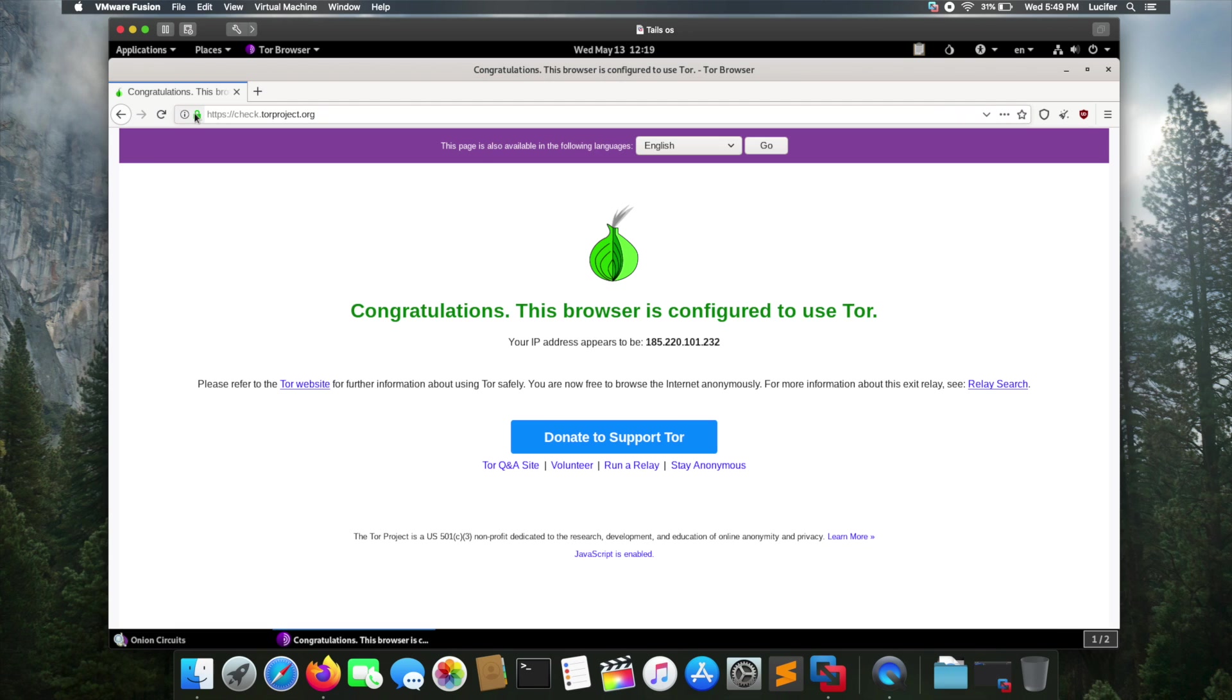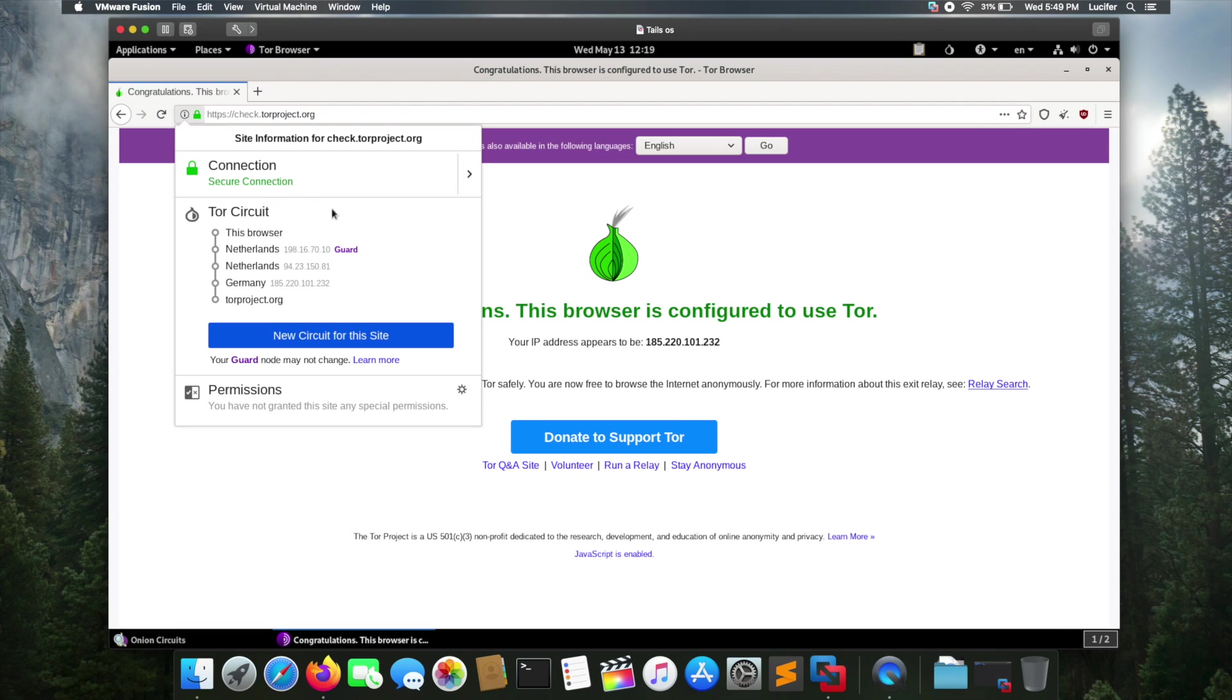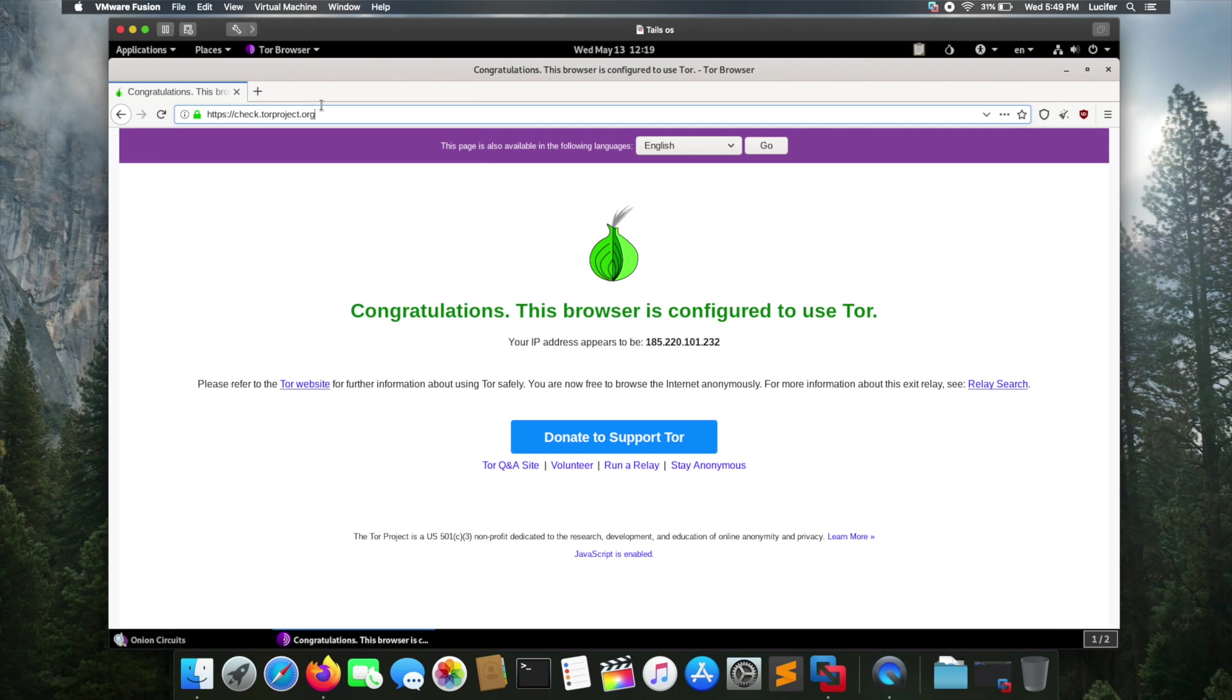If I click over here I can check the Tor circuit. This browser is connected to the Netherlands proxy, then again Netherlands proxy, then again German proxy, and then it will redirect to torproject.org. This is the website check.torproject.org.